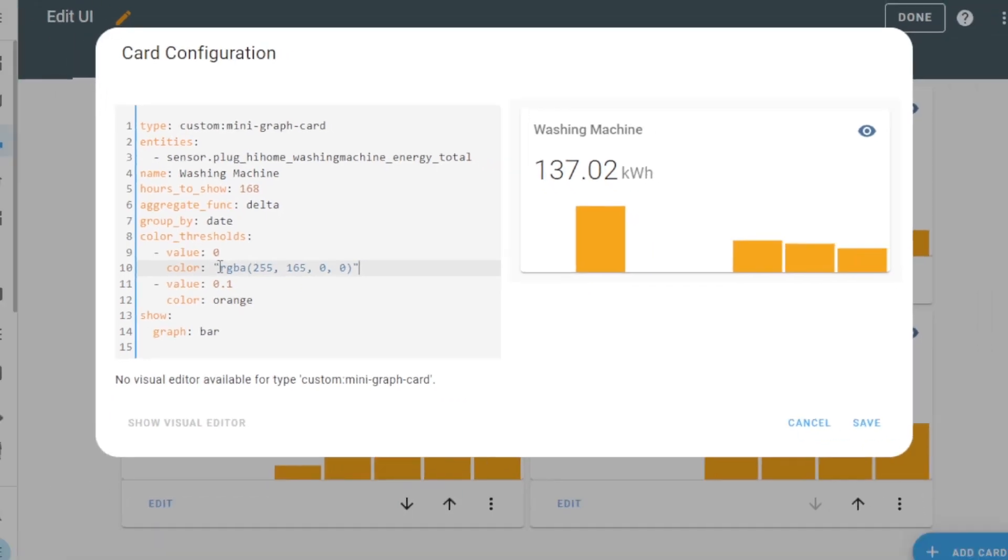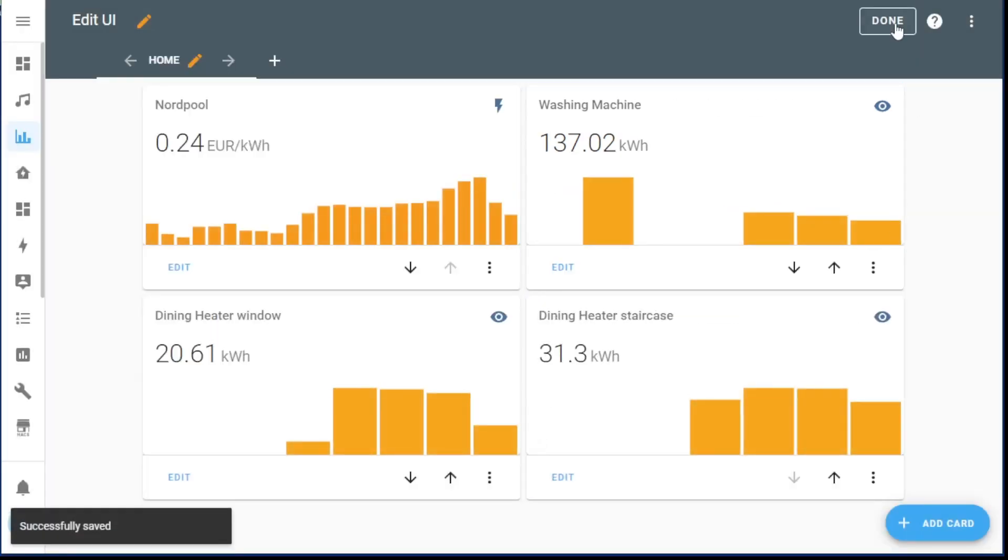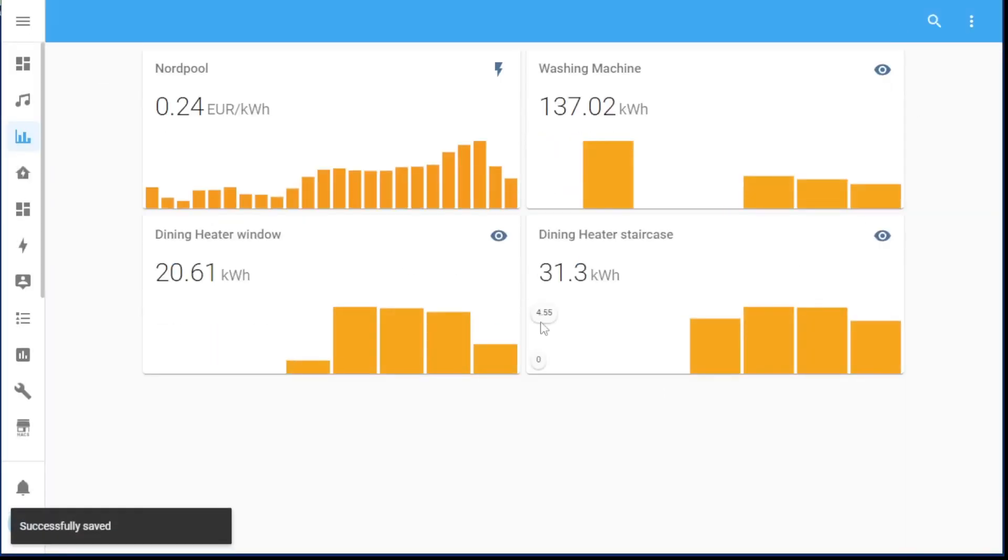So RGBA 255, 165, 0 - that is the color orange - and I've set the alpha to zero. Look at that, it's done. And yes, it works, no matter what color the background is.